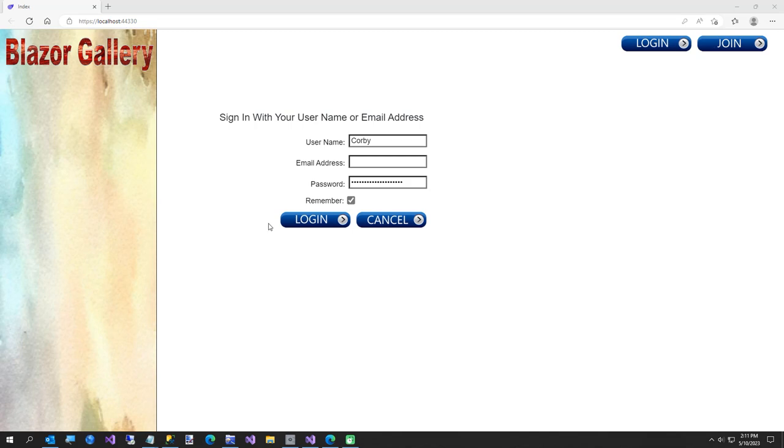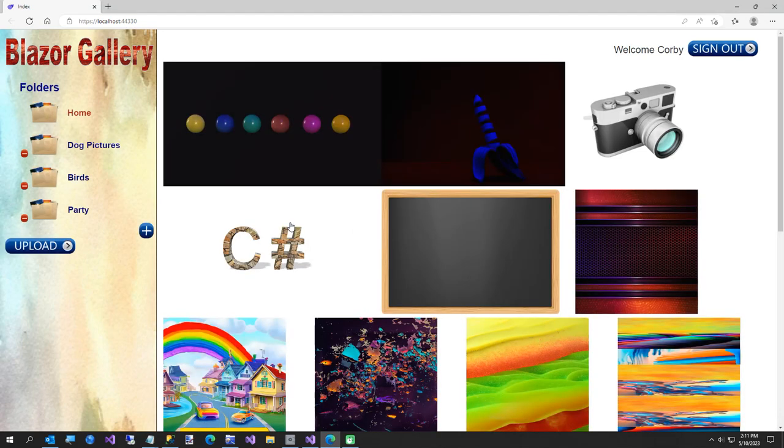Hi everybody, in today's video I am going to show you that I have finished Blazor Gallery and now Blazor Gallery is a NuGet package. So in this video I'm going to show you how to set up Blazor Gallery in 5 minutes on your computer.